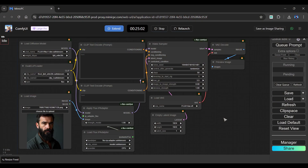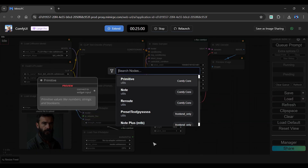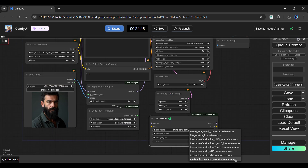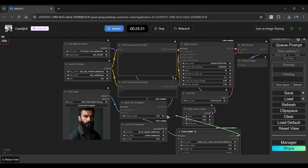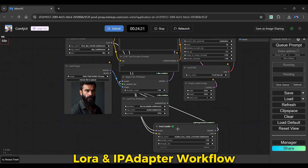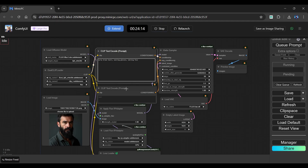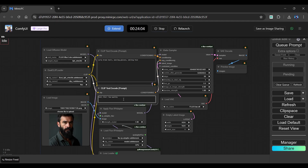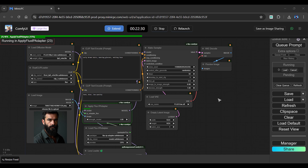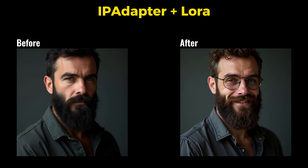Now let's add LoRA to the IP Adapter. Simply search for LoRA Loader and add the node in the clip space. You can select a LoRA model from here. Lastly, connect all wires to their relevant nodes, and we have created the integrated Flux LoRA and IP Adapter workflow. Enter a positive and negative prompt and click Queue Prompt. Let's skip the generating process and see a side-by-side comparison — as you can see, LoRA adds extra detail to the image.